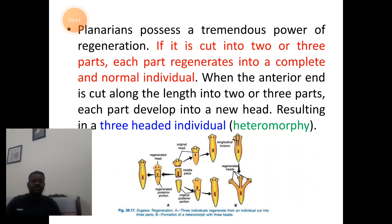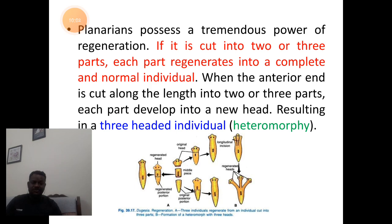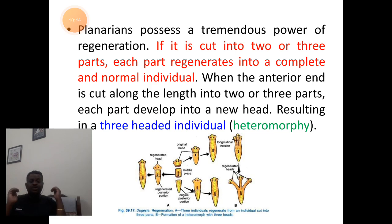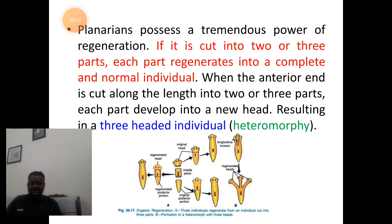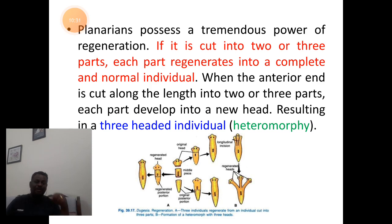The process of regeneration is a tremendous process in planaria — each cut part can develop into a complete and normal organism. If we cut a planaria along the anteroposterior axis into two or three parts, each part can develop a new organism through regeneration. If we slit the anterior head part into three pieces, each piece can develop into a complete head part, resulting in a planaria with three heads, as seen in the diagram.